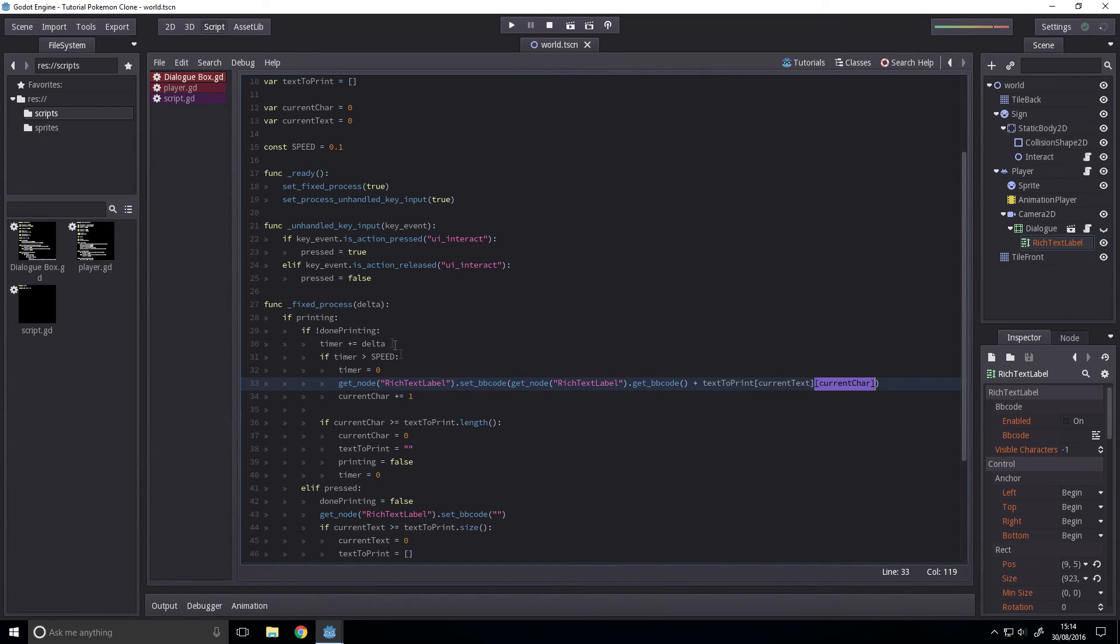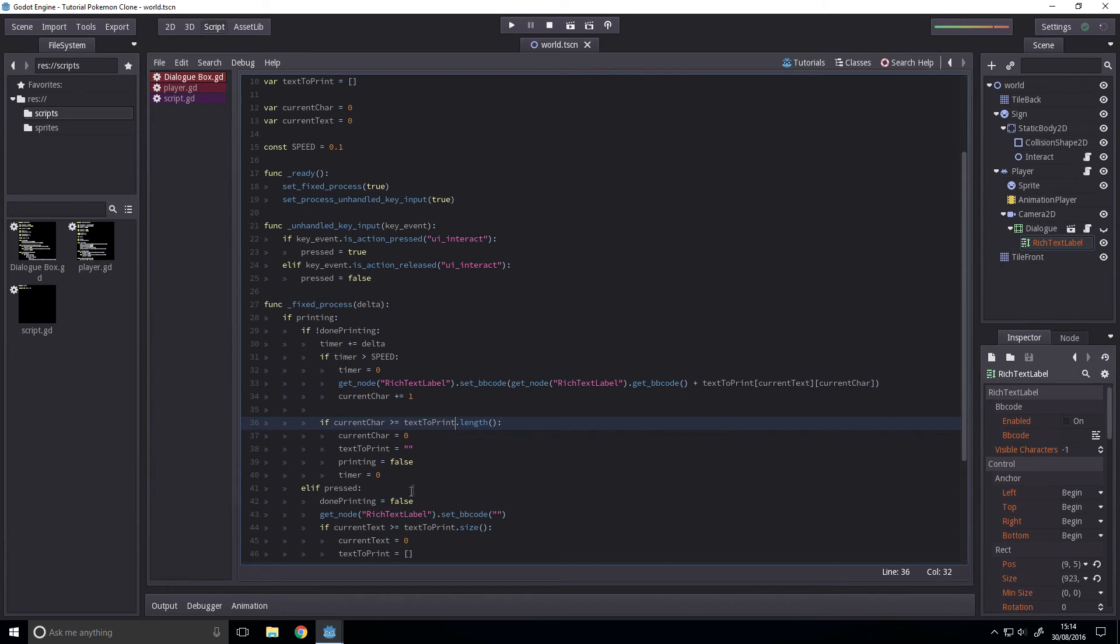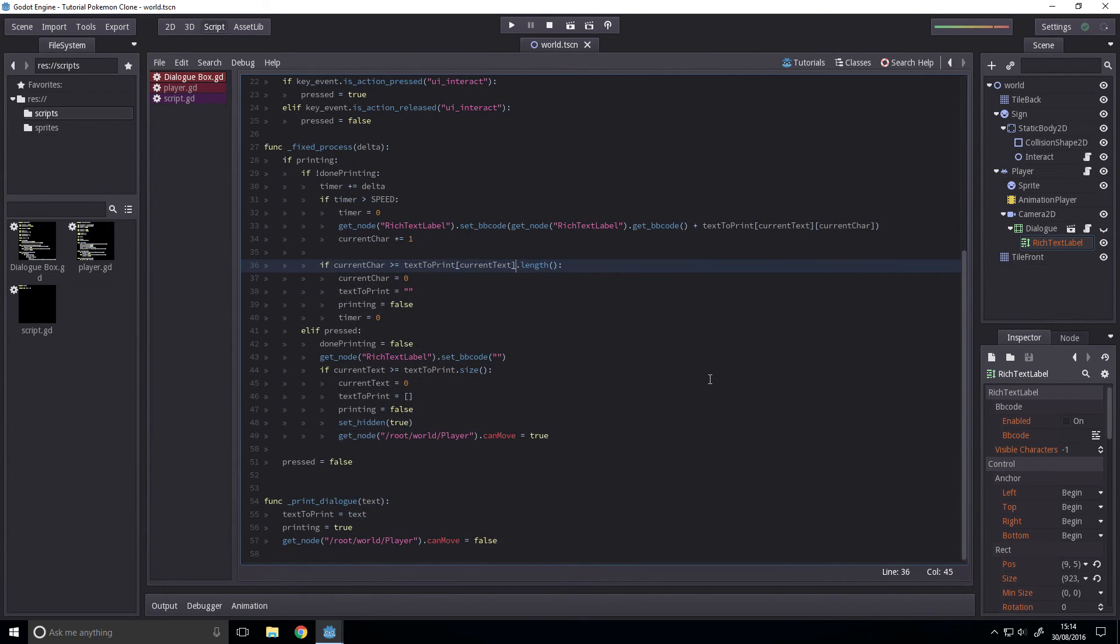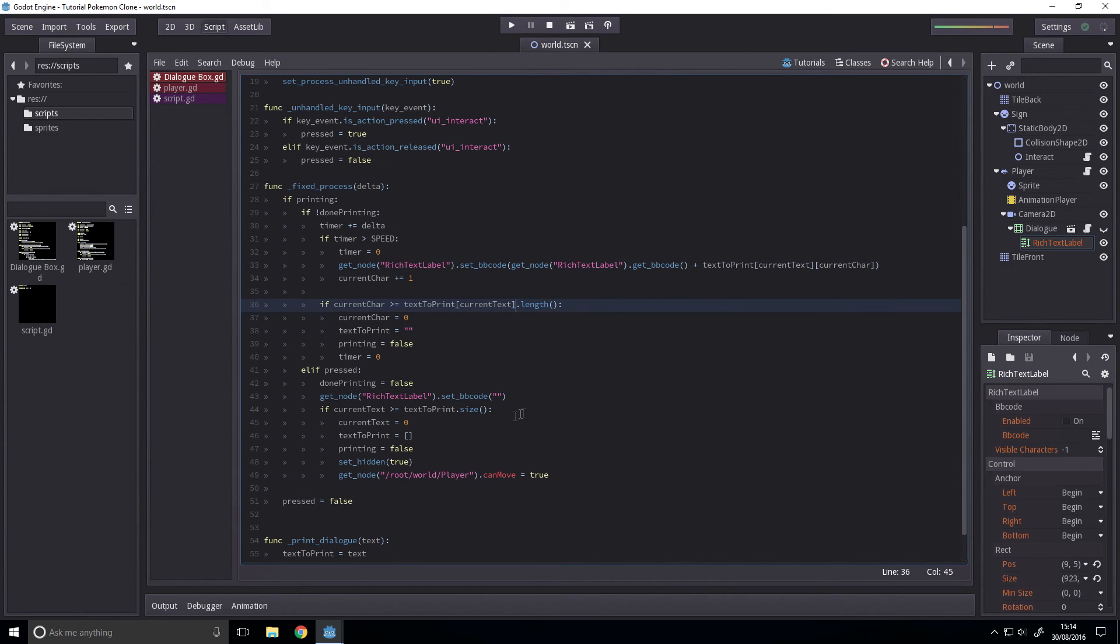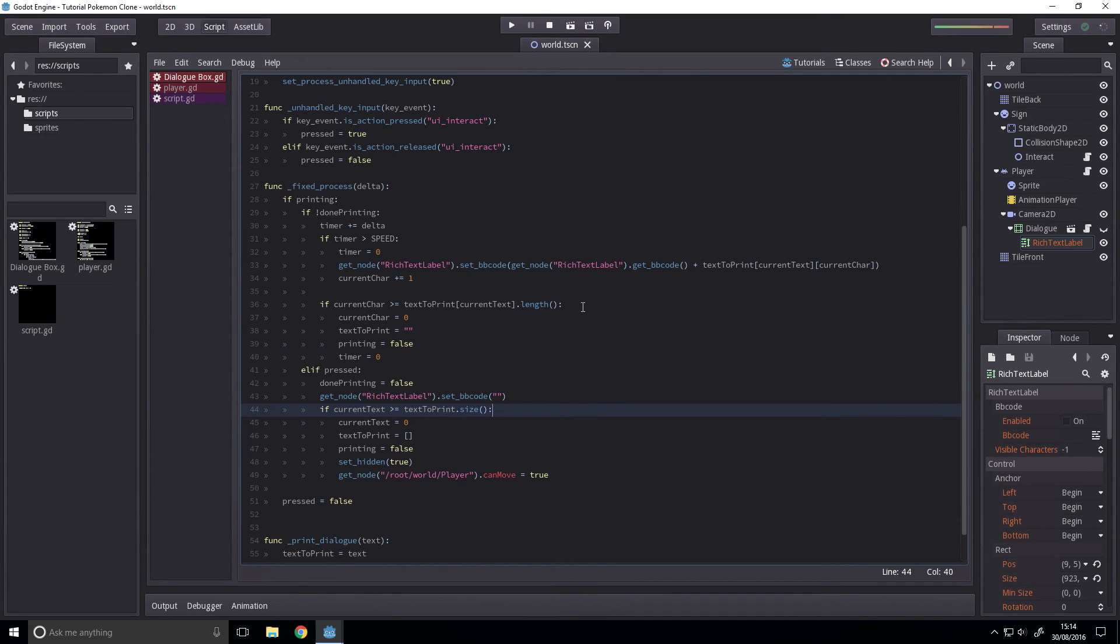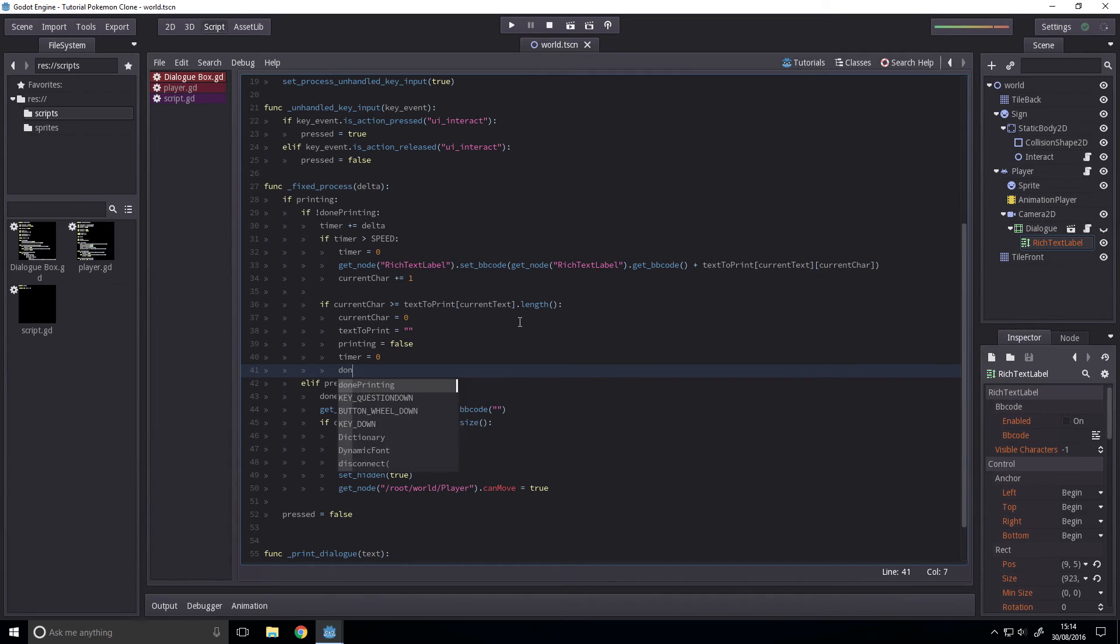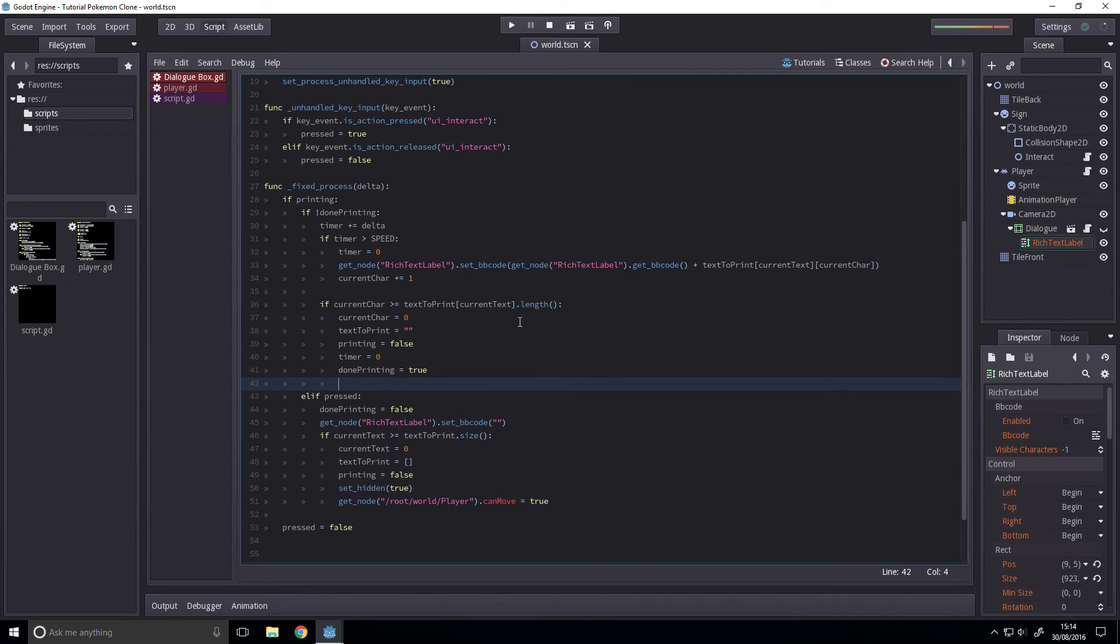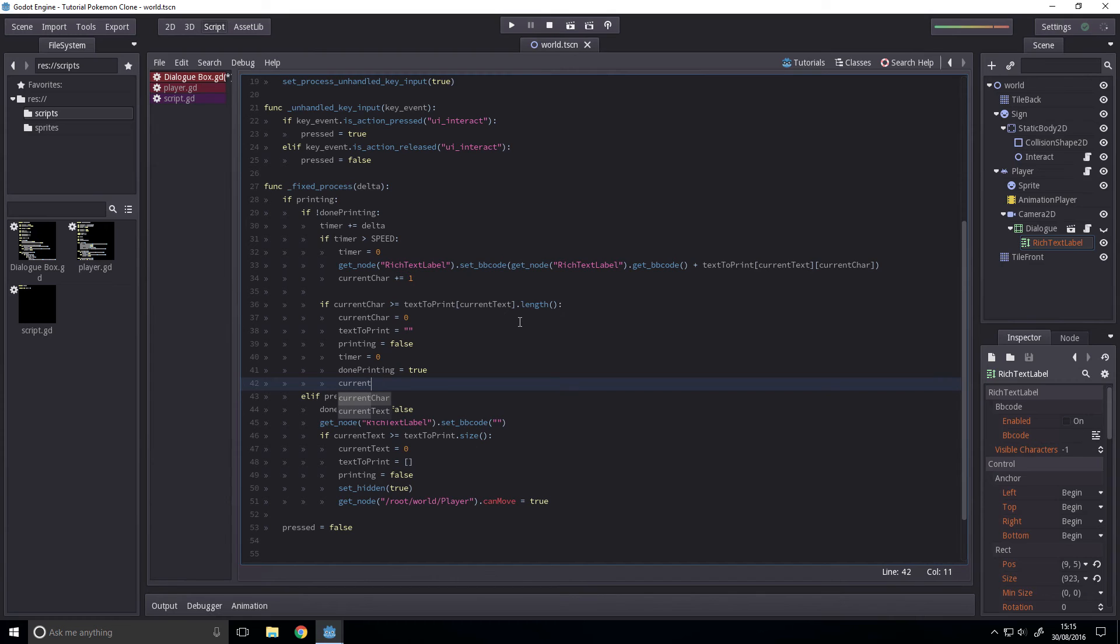Now then, text print dot length, arrays don't have dot length they have dot size. But we're looking for the strings length so it's just current text and we're getting the string and we're checking its length. The text print dot size I use there for comparing because arrays use different things. So when this is greater than we're done printing equals true. Now this means we wait for the player to press space before moving on to the next. And we also want to add the current text up by one, plus equals one.